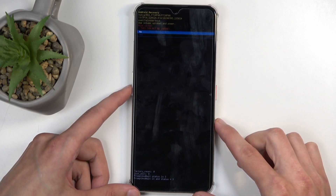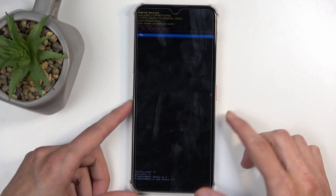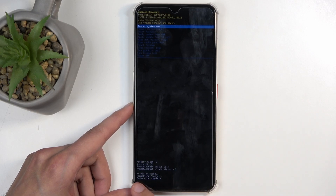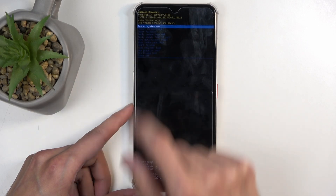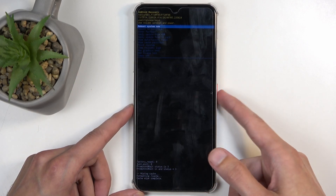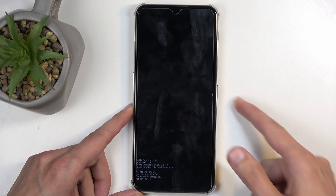Select YES. At the bottom, you will see cache wipe complete, and reboot system now will be selected by default, so press the power button once more so you can get back to Android.